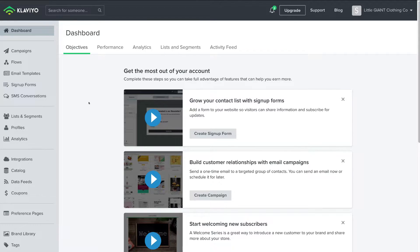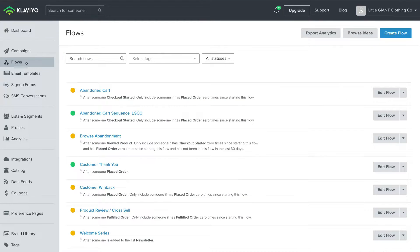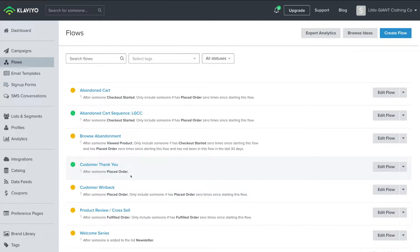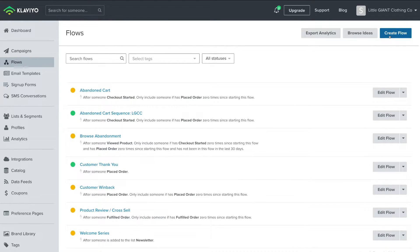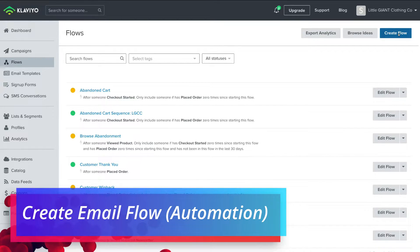Email automations or email sequences within Klaviyo are called flows. What we want to do is click Flows, and down here under Flows you can see we've already created and set up a handful of email flows. We're going to navigate up to the top right-hand corner and click on Create Flow to create a new email flow, new email automation, or email sequence.